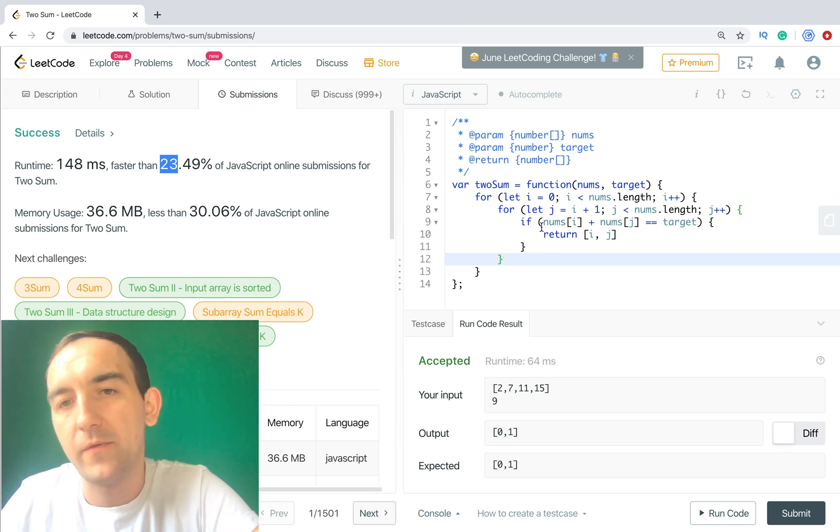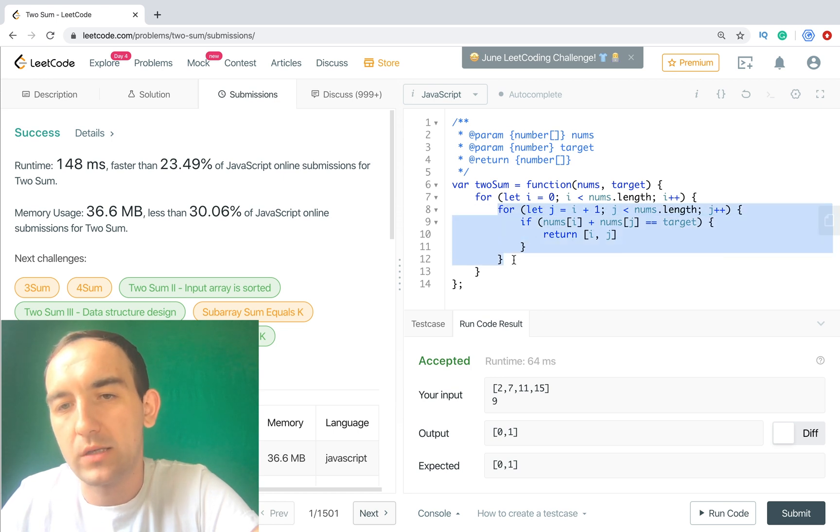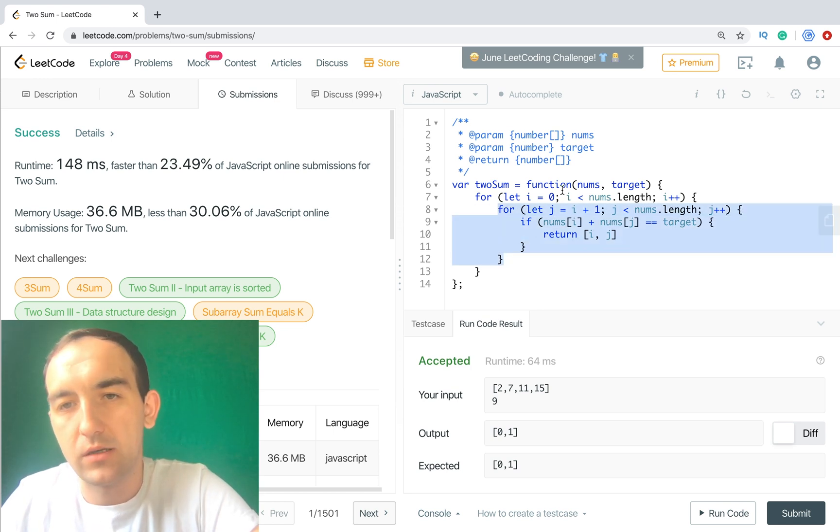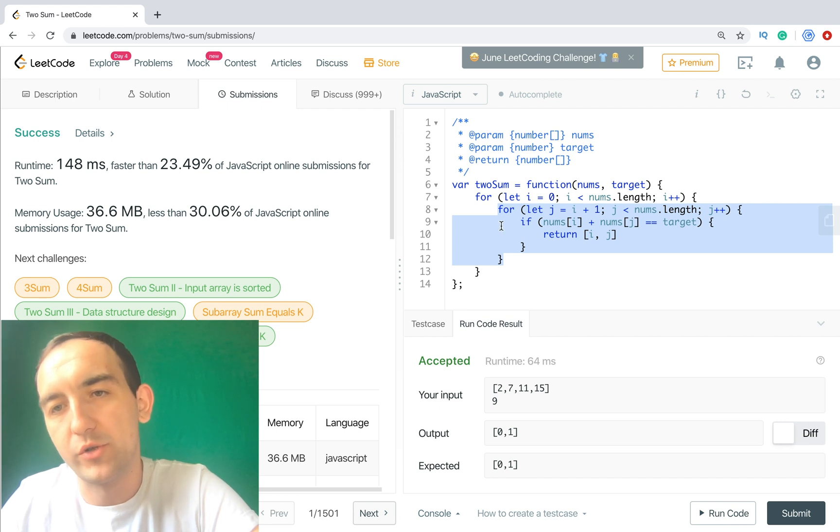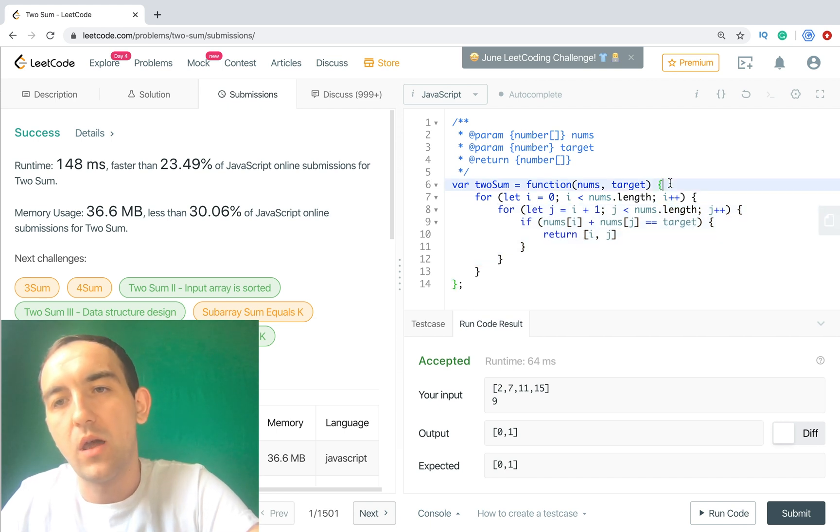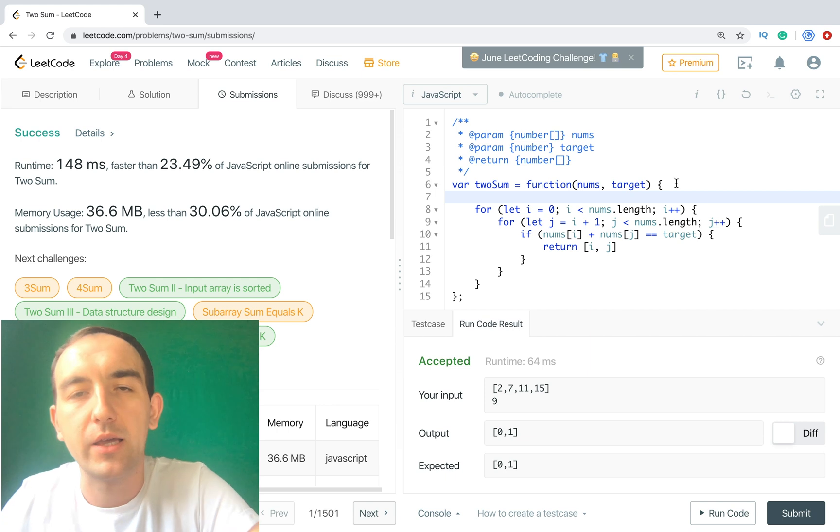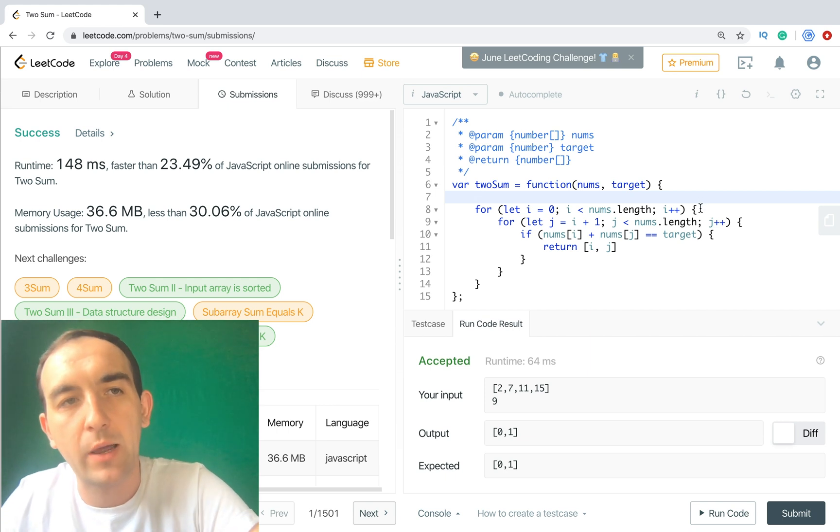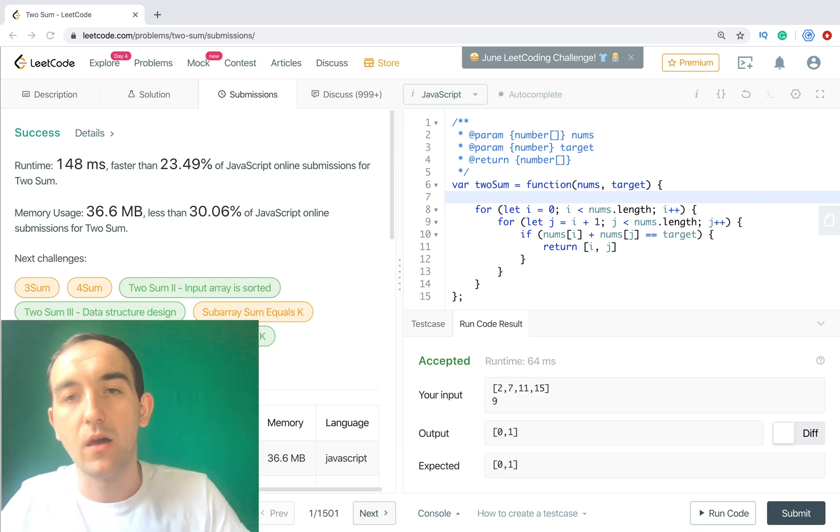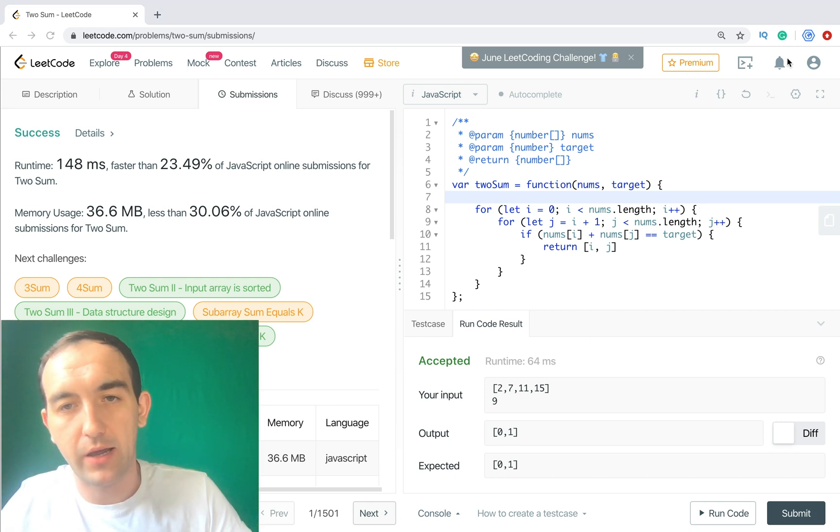How we can improve it? First of all we can remove one cycle and save these numbers into the object, or in hash map. But in JavaScript we don't have hashes, we have objects.